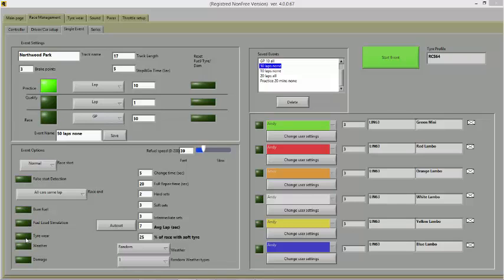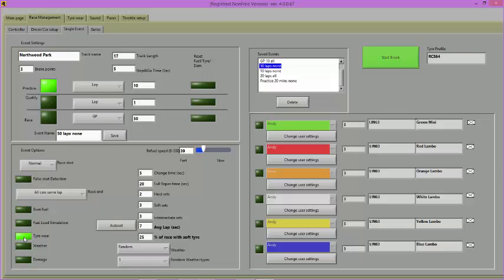Click on the black box next to tyre wear and the green light will light. If you wish to use weather, do the same to the weather button.